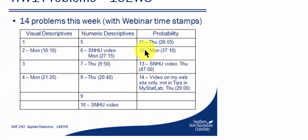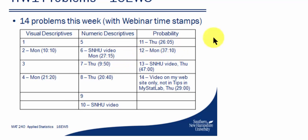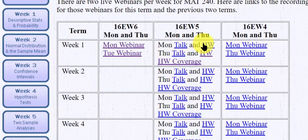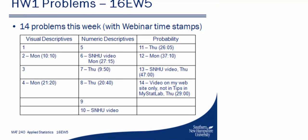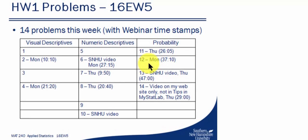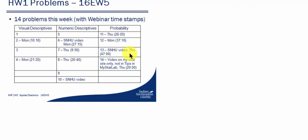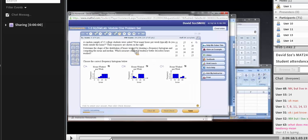And then notice problem number 12 says Monday, not Thursday, but Monday. So if I want to see problem 12, I click the Monday homework link. And again, Adobe Connect will load. And while it's loading, so it's Monday, scroll to the 37-minute mark. So once that's up, I'll move the slider to the 37-minute mark, and I'll see problem number 12 completed. So that's one way to use the webinars.